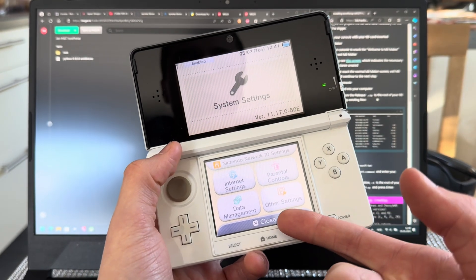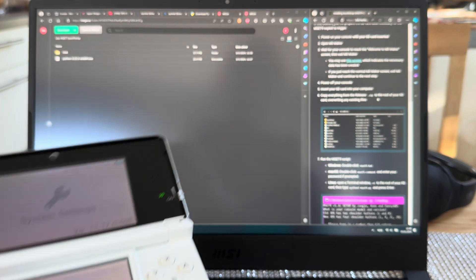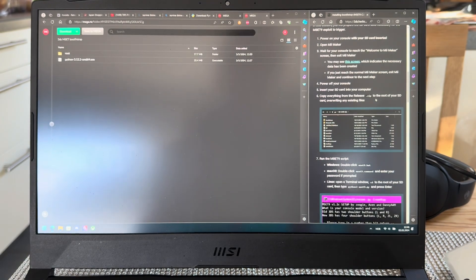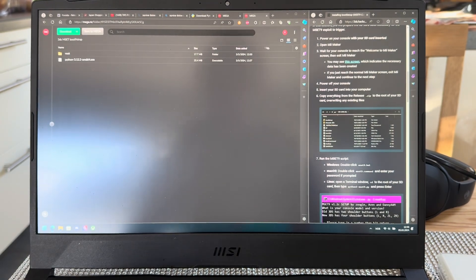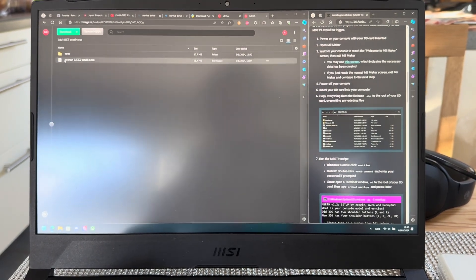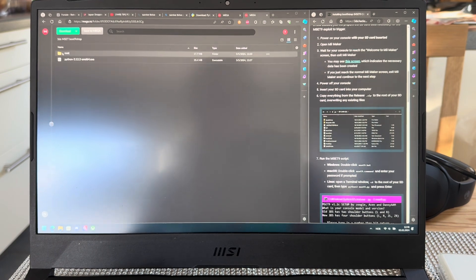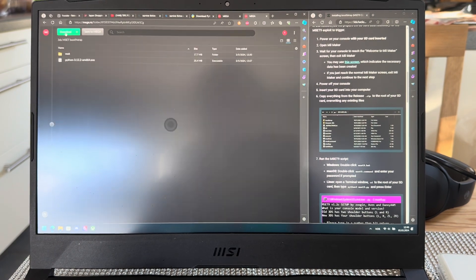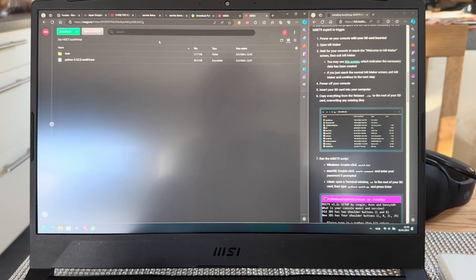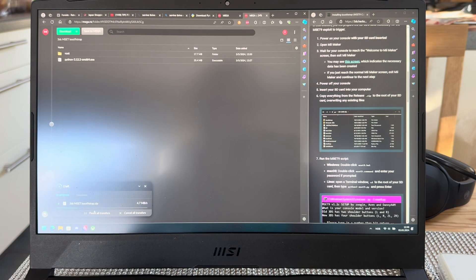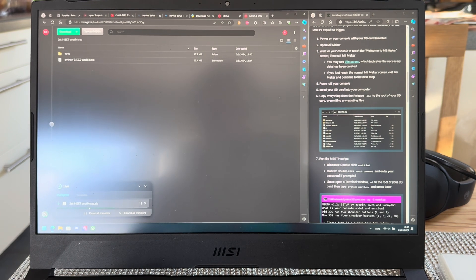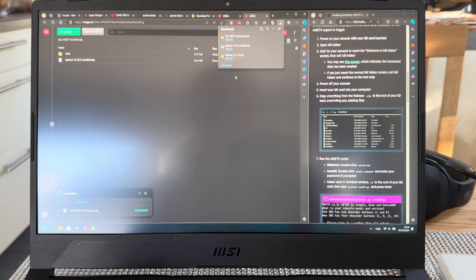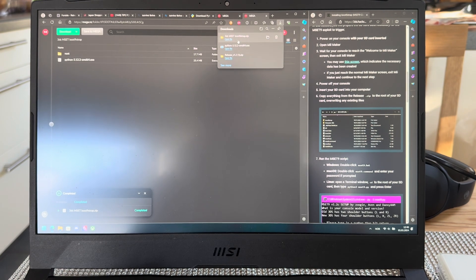First things first, you're going to go down to the link in the description and you'll get here where you have two files. You're going to download them both. I'll start downloading, this should be pretty fast, and they're done.